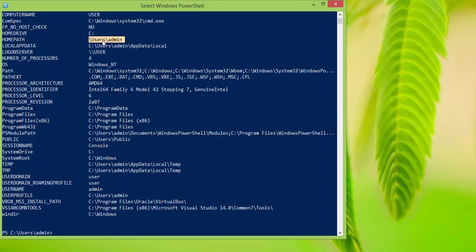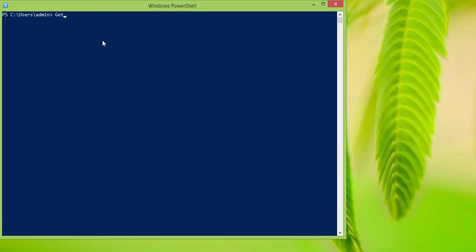We only want to get the home path of our system — we don't want a full list. What you do is type in Get-ChildItem and then ENV:, and after that you type in the name home path.